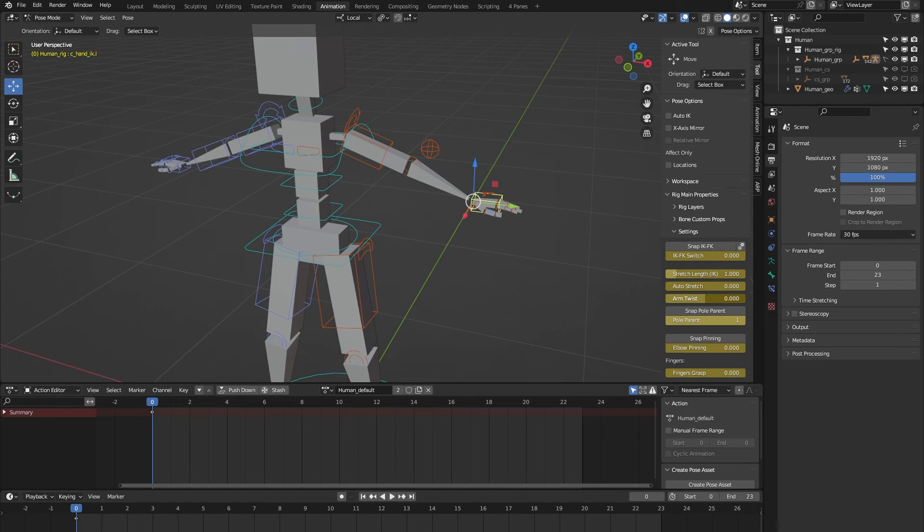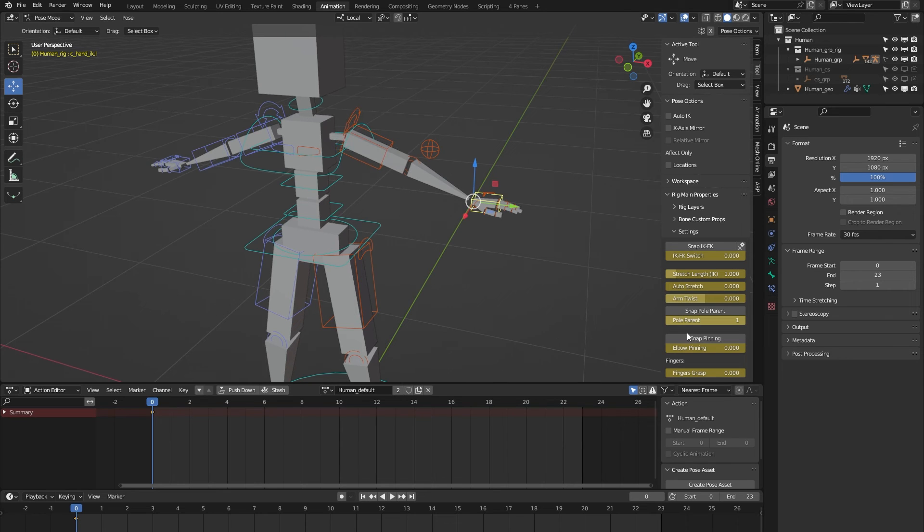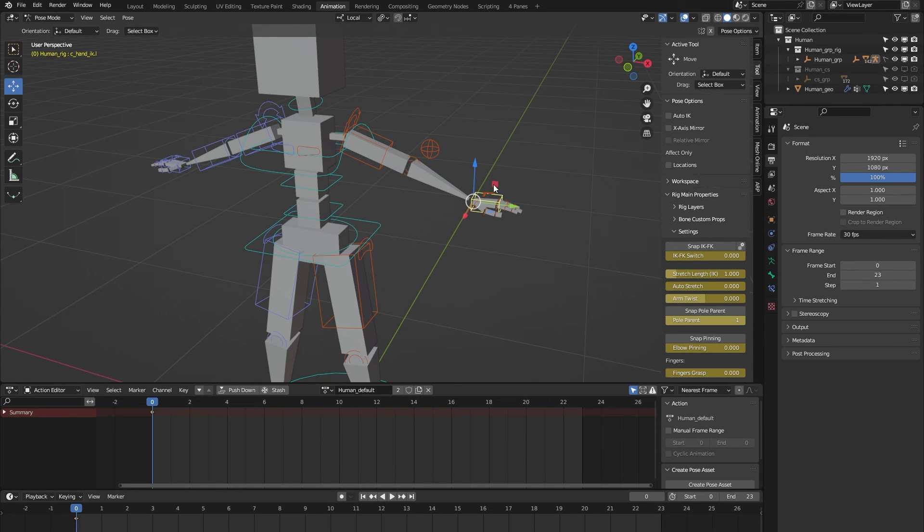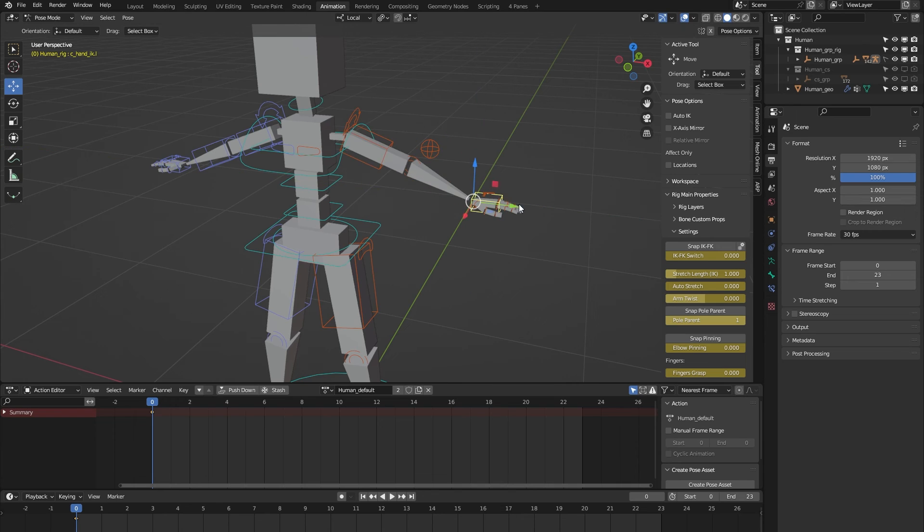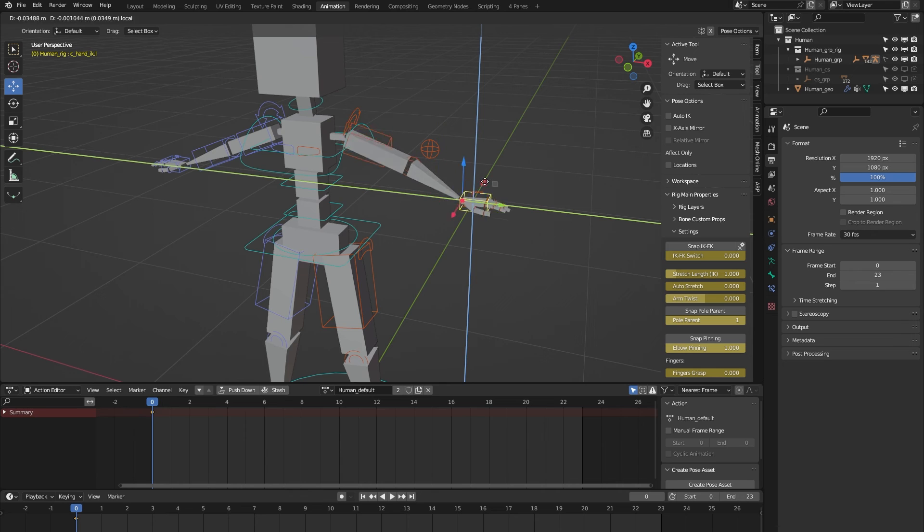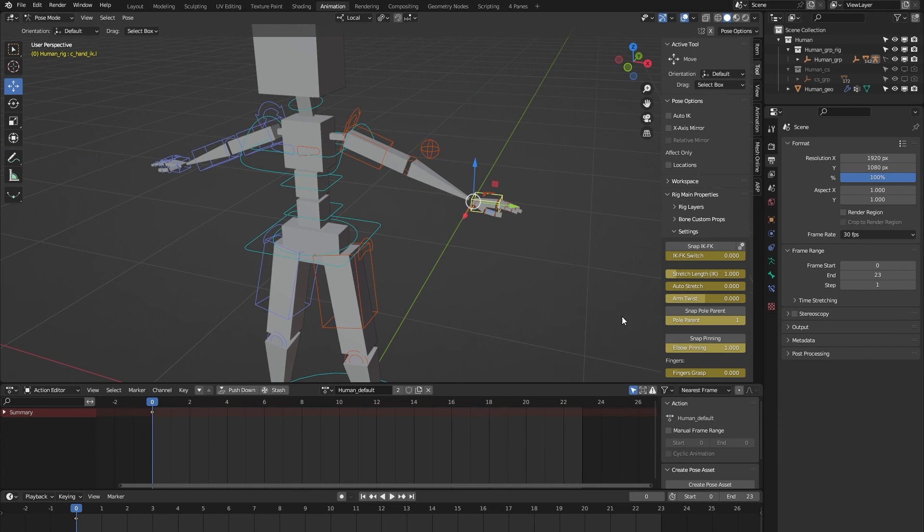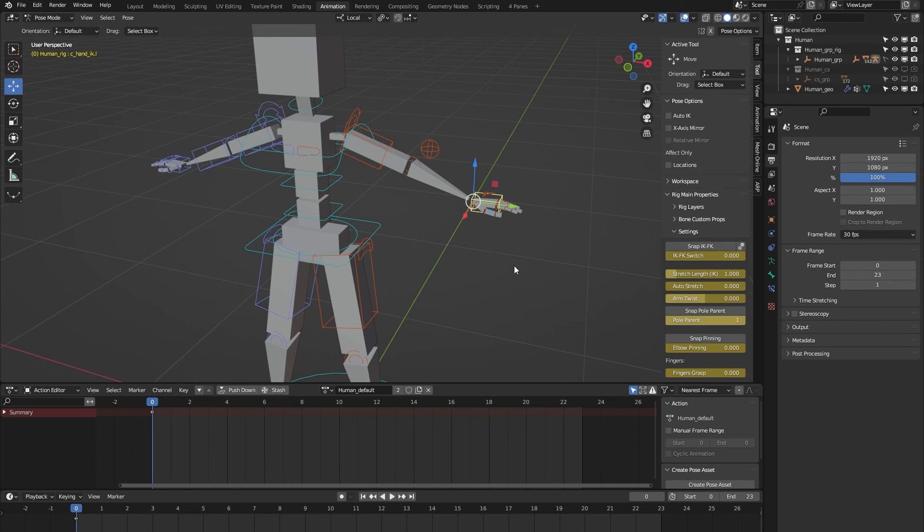The arm twist is to correct any deformation in the arm. And here we have the elbow. When I move the arm, you can see that the elbow follows along. But when I turn on elbow pinning, you can see that the elbow stays in place. So that's nice when you're animating a shot where your character is resting its elbows on a desk, for example.